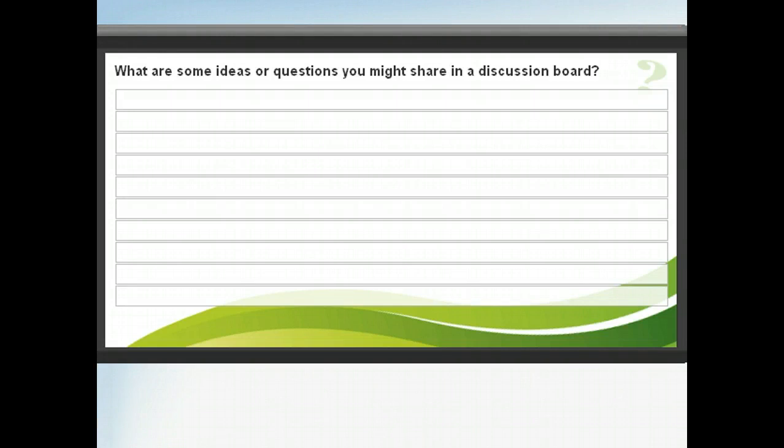Now think about how you could use a discussion board to communicate with other educators or students. In the space provided, list some examples of topics or questions you might have. When you're ready, click next to move on.